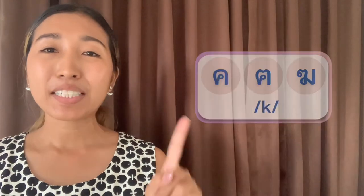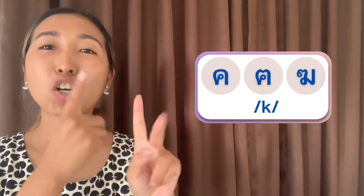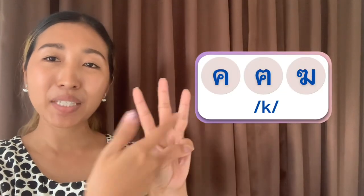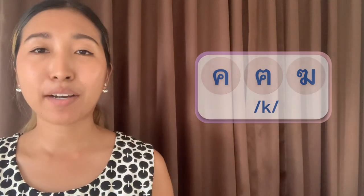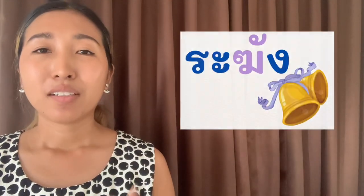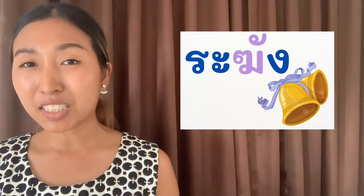The third consonant is Kaw Rakhang. Kaw Rakhang also makes the same K sound. Example words include rakhang meaning bell, and krang meaning time or occasion. Again, we don't really have many words using this letter.